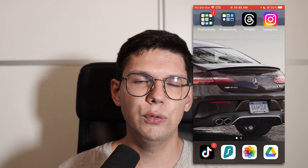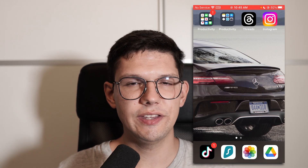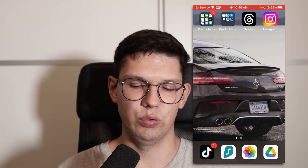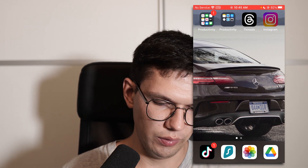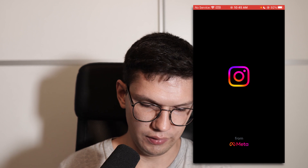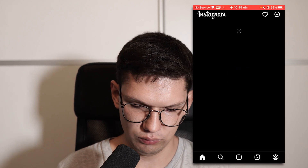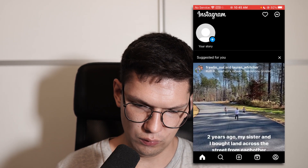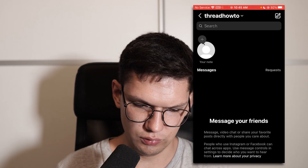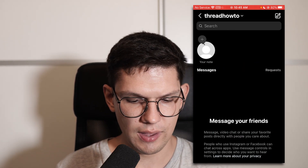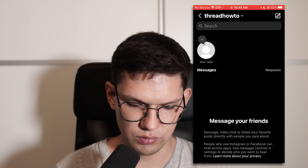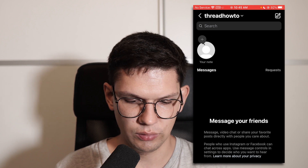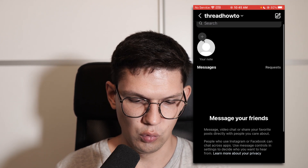In this video I'm going to show you how to fix Instagram missing notes. If I go to my Instagram account and go to my chats, you will see that I have my notes and that I can add whatever I want.